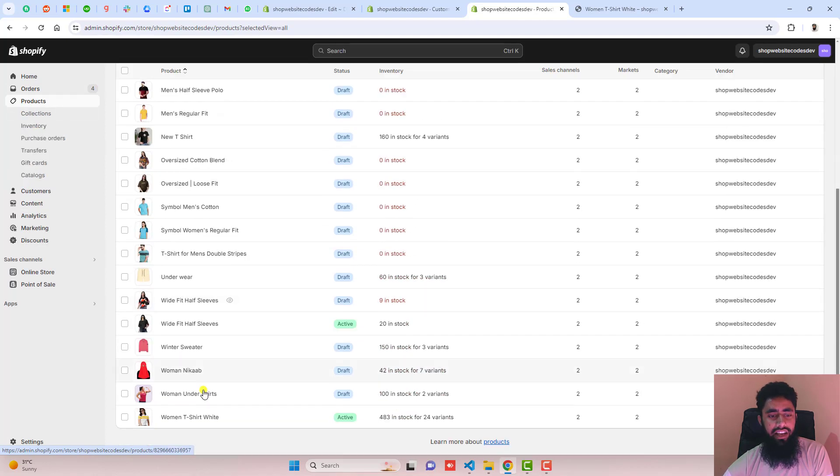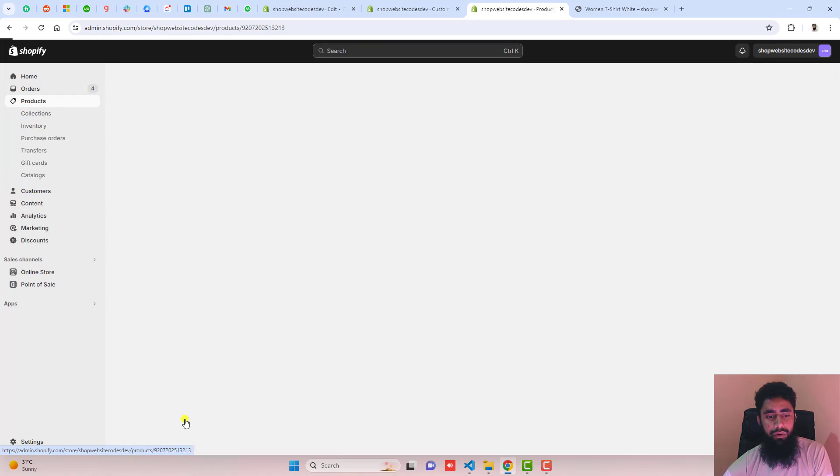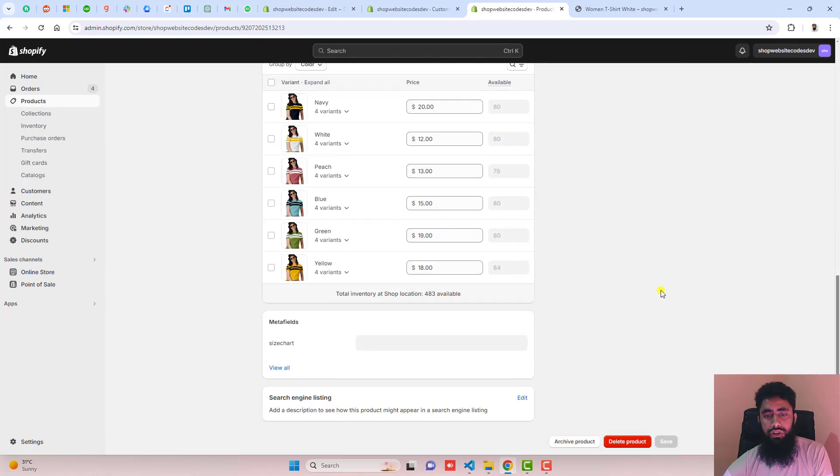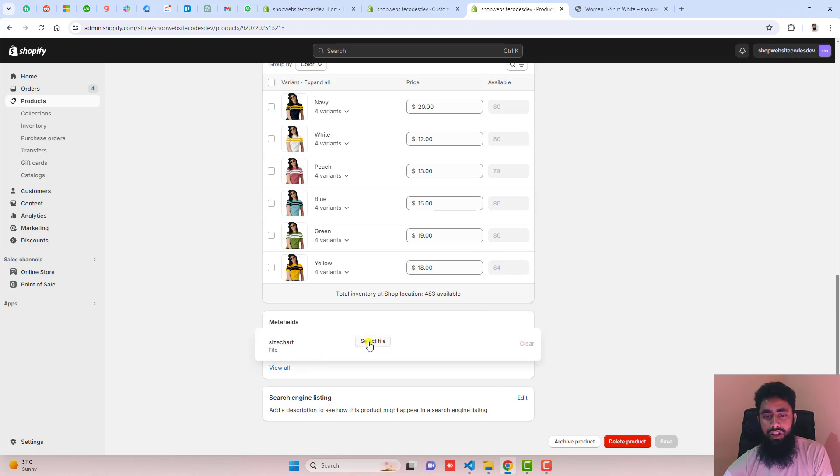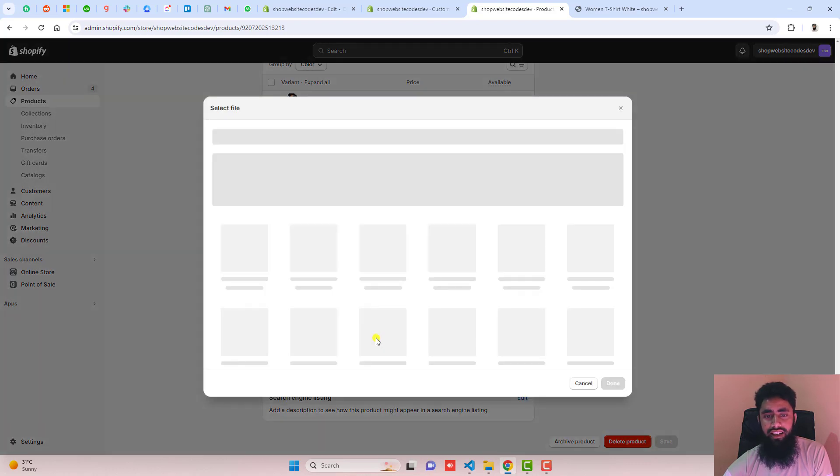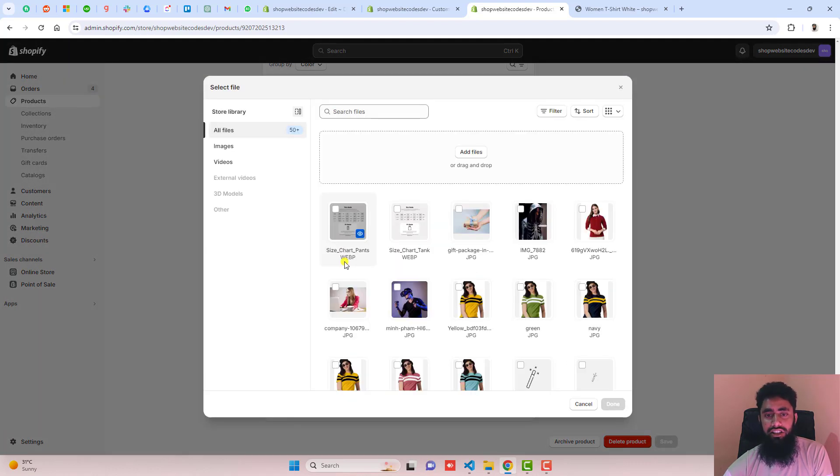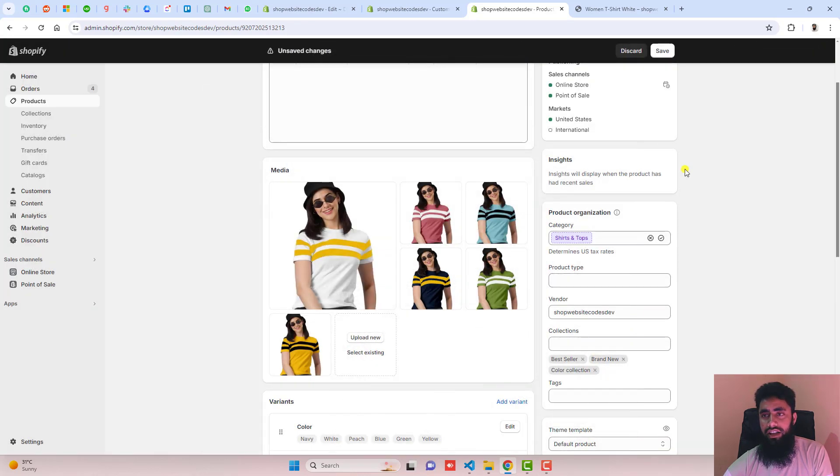Here we have, for example, this product. Scroll down and you can see we have the size chart meta field. Click select file and upload an image. I have two different images. For example, I'm selecting this one. Let me save the changes.